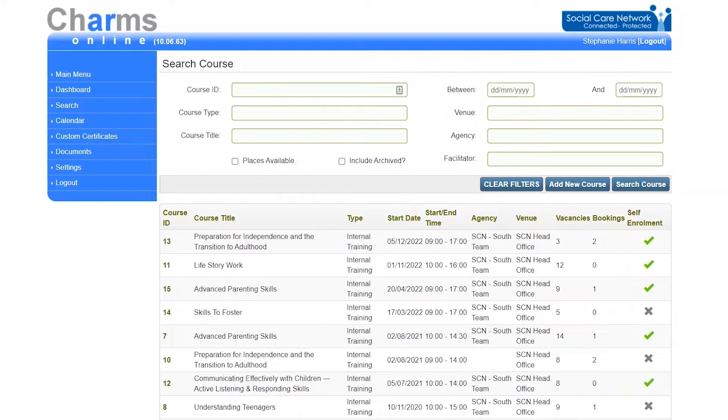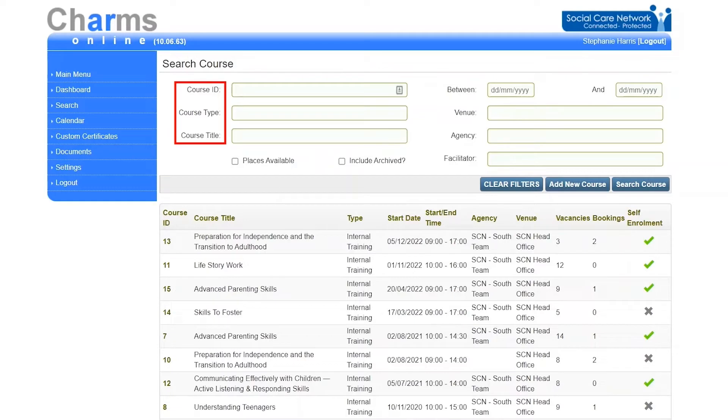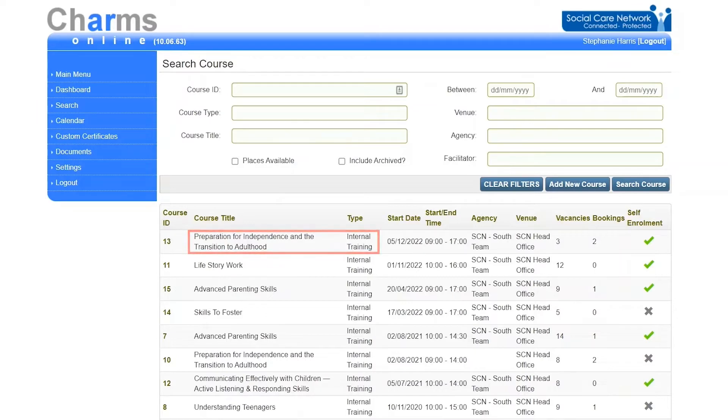This screen can be used to add, edit, view, and search for course records using the search filters such as course ID, course type, or course title. The search results will show the course name and type, the date and times, which agency this course is specific to.